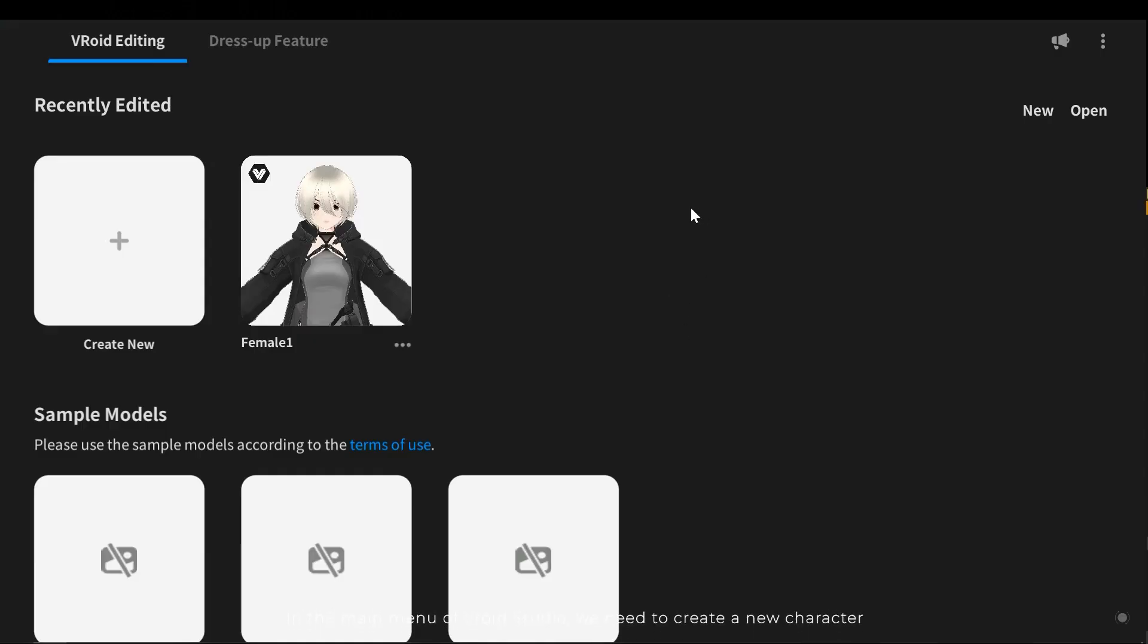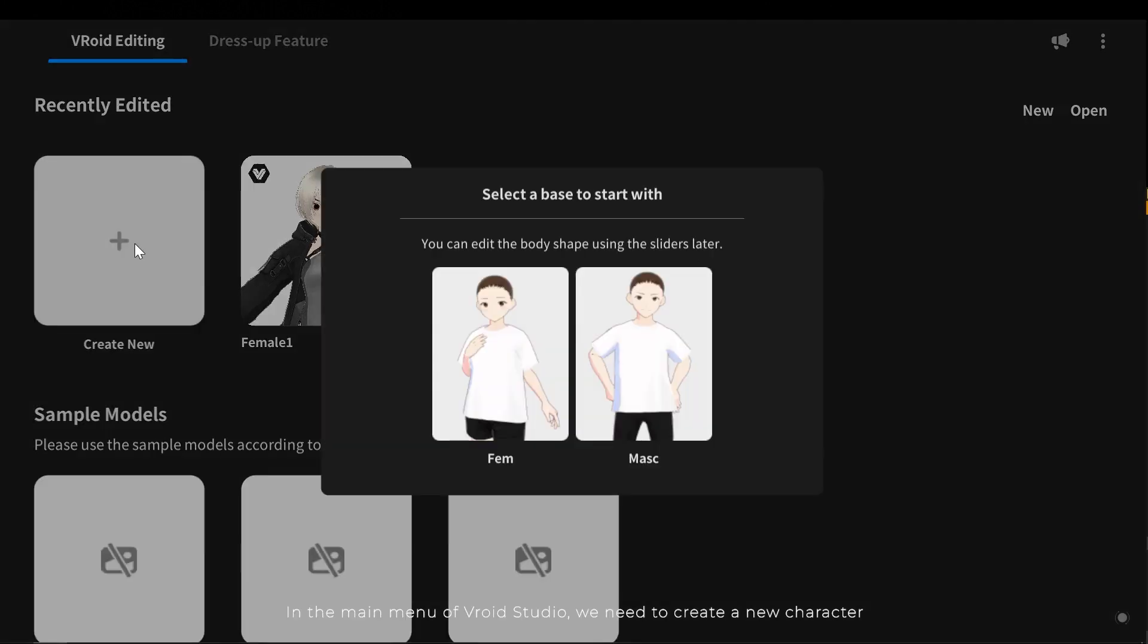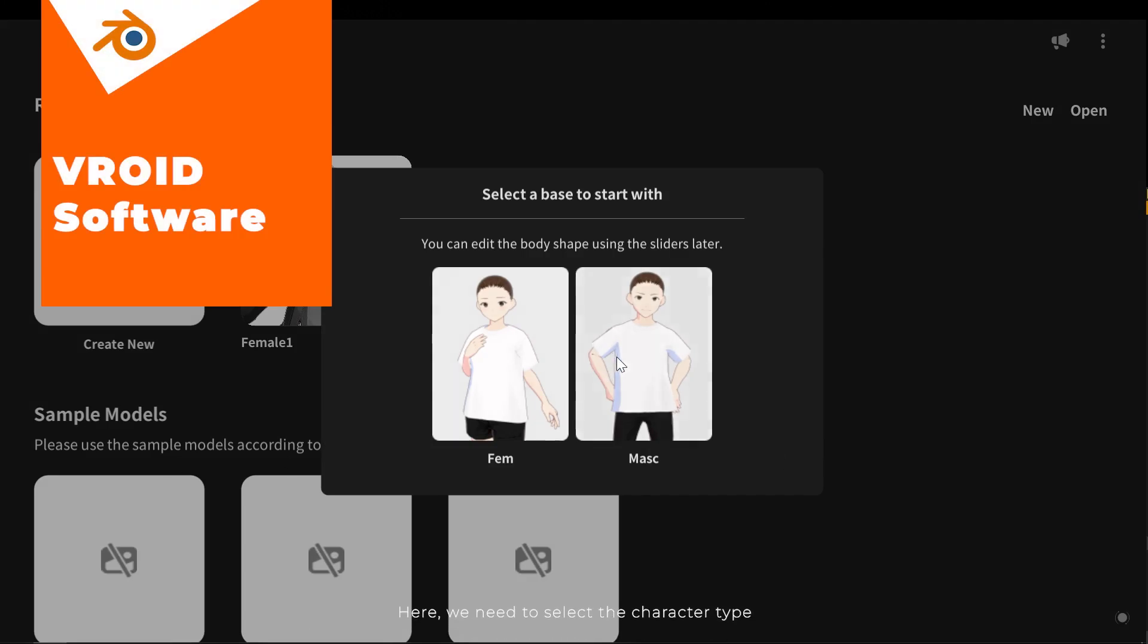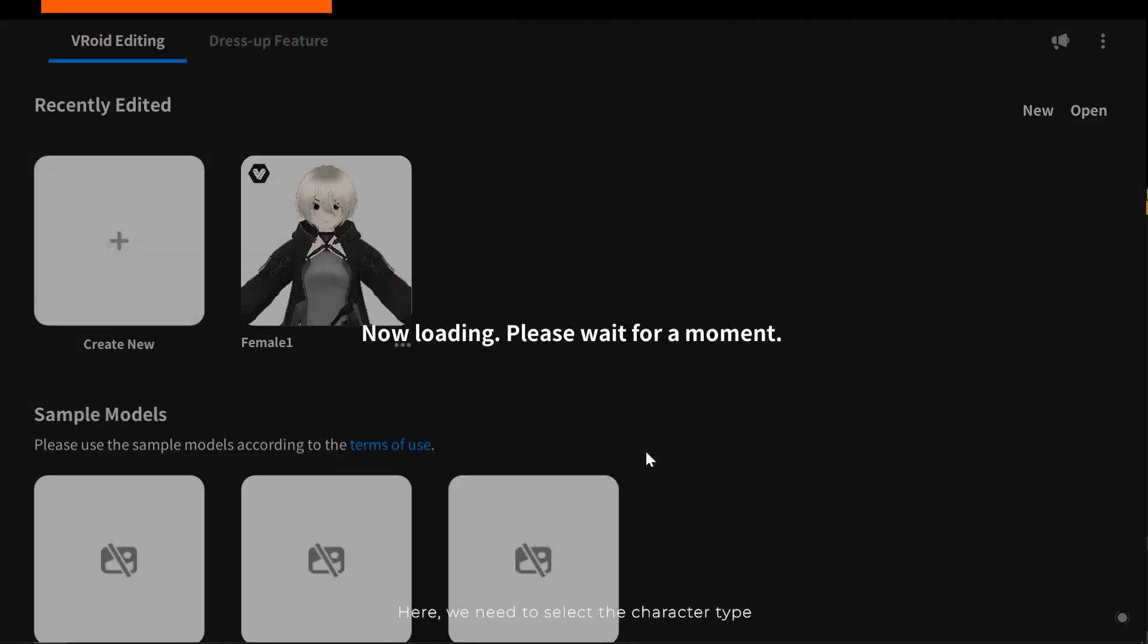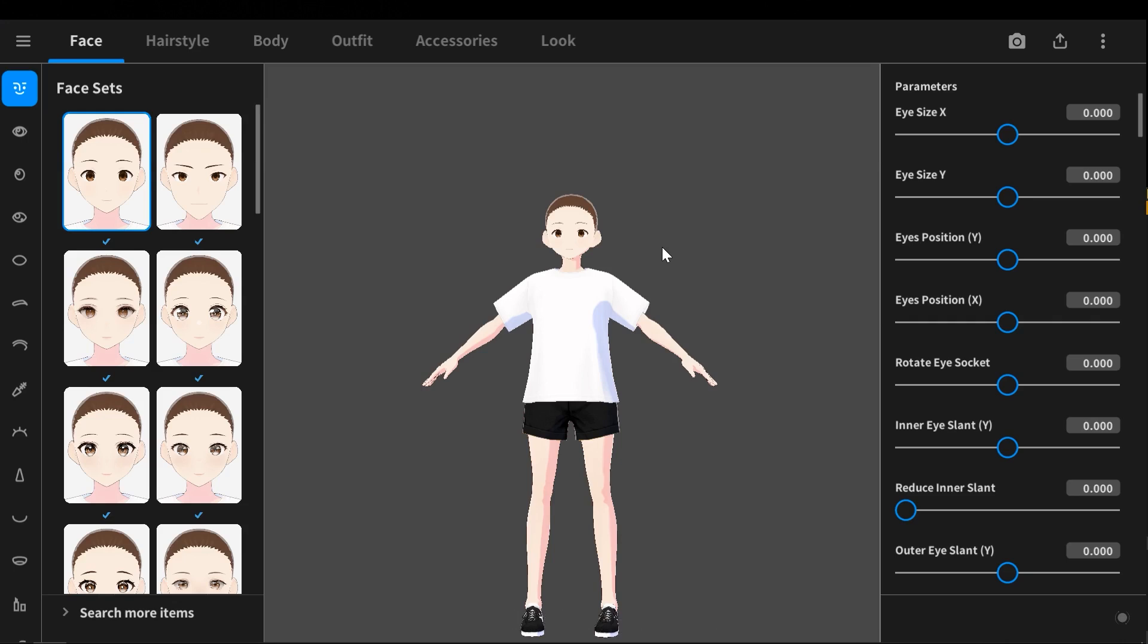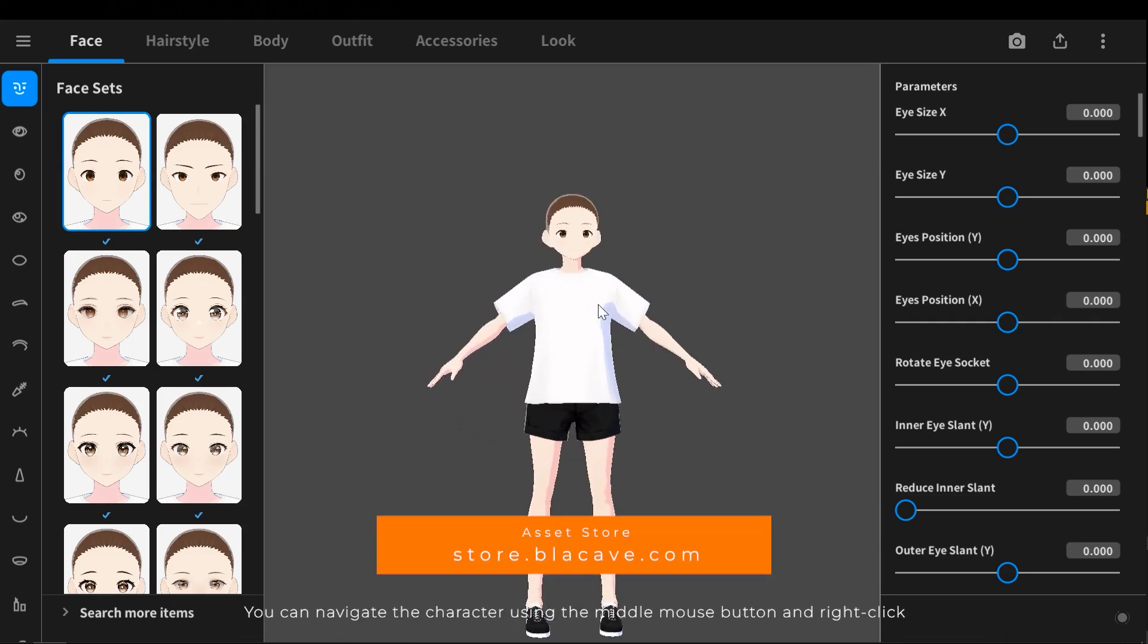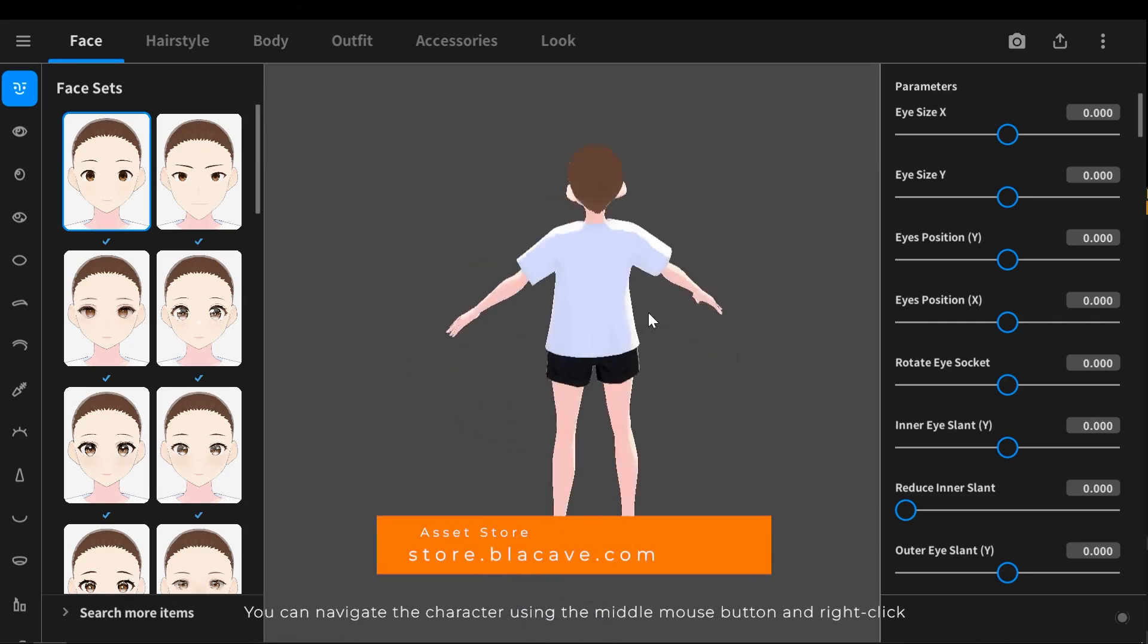In the main menu of VRoid Studio we need to create a new character. Here we need to select the character type. You can navigate the character using the middle mouse button and right click.